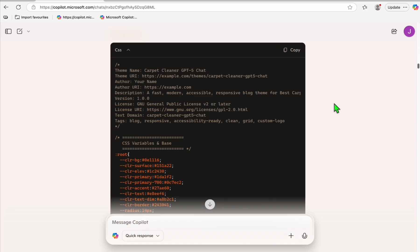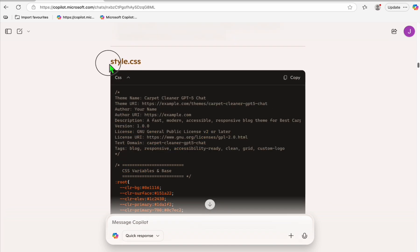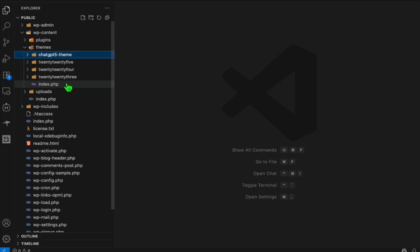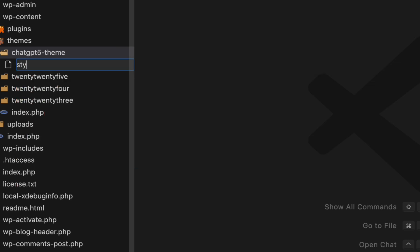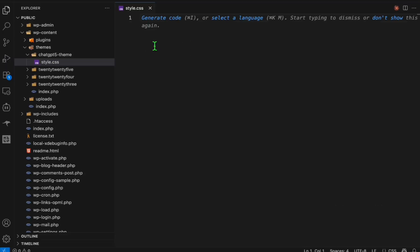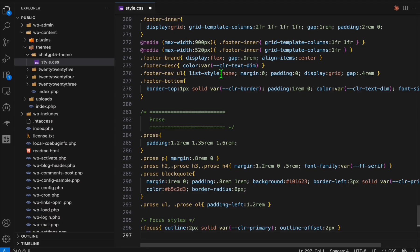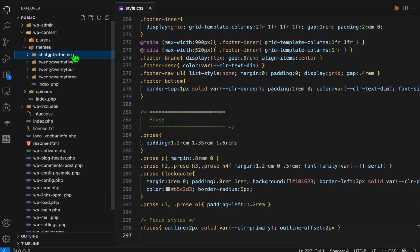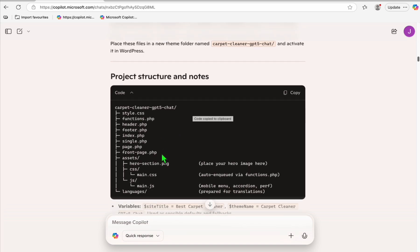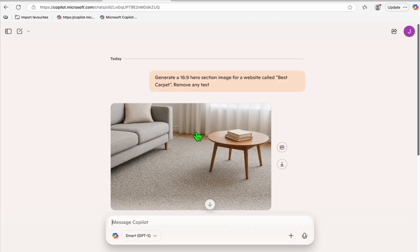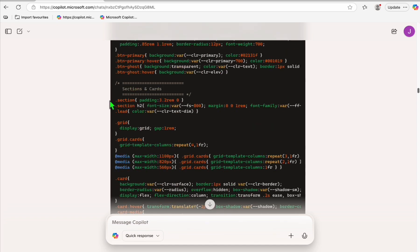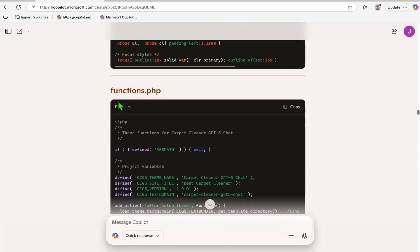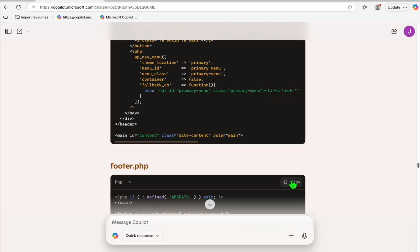Go back to the ChatGPT result and manually create all the files — it's very easy. For example, to create style.css: copy the file name, go back to VS Code, right-click, select 'New File,' paste the file name, then come back and copy the code and paste it. Repeat that for the rest of the files using the file structure as your guideline. I also generated a hero section image using ChatGPT.